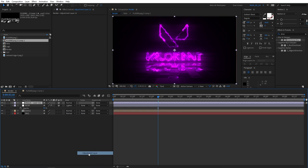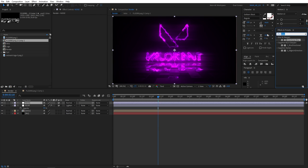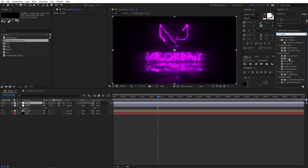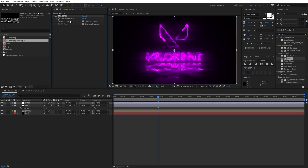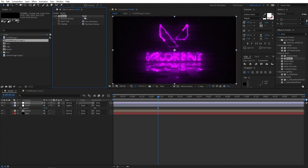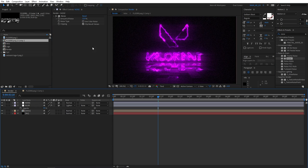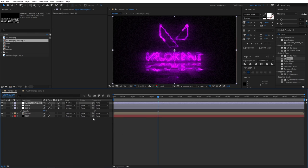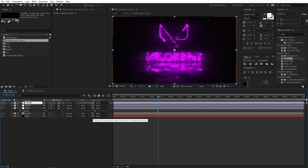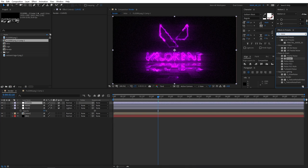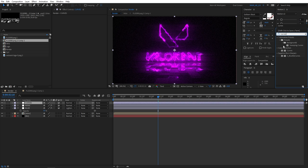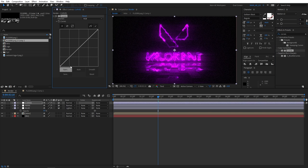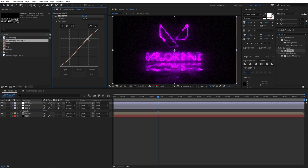Next, new adjustment layer. Call this noise. And let's add noise to this noise adjustment layer. Set amount to 12 percent and check use color noise. Next, new adjustment layer. Let's add curves. Go to effects and presets, search for curves, and apply it to the curves adjustment layer. Create that slight S curve to sort of bring out the contrast a bit.